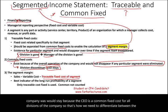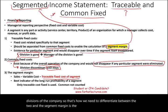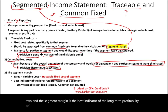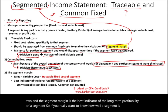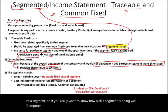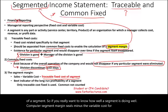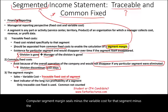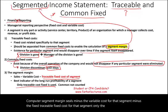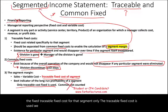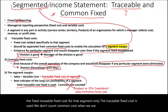The segment margin is the best indicator of the long-term profitability of a segment. If you really want to know how well a segment is doing, compute its segment margin: sales minus the variable cost for that segment, minus the traceable fixed cost for that segment. Only the traceable fixed cost is used — we don't count common cost when computing segment margin.